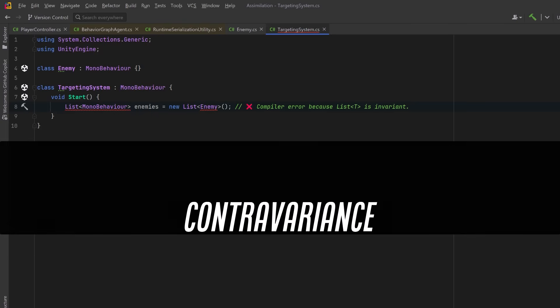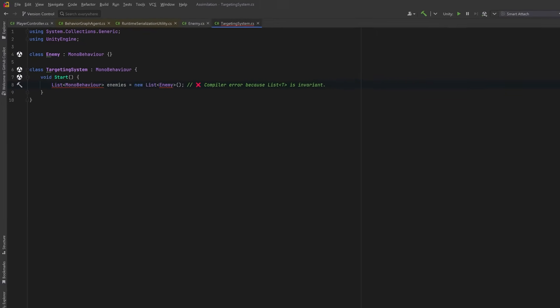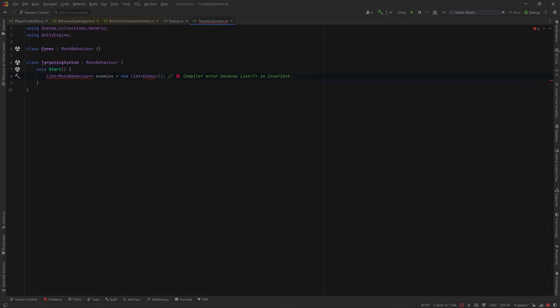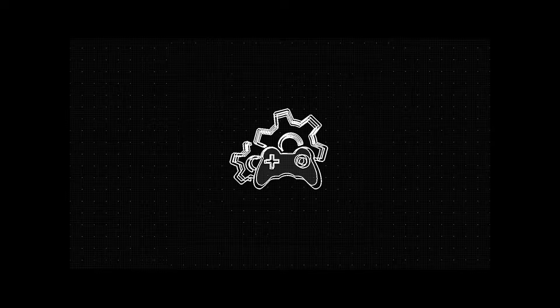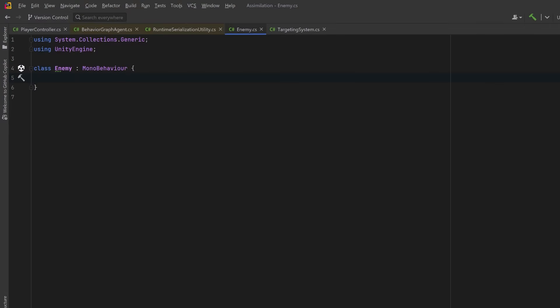By the end you'll know exactly why that line fails and how to design smarter, more flexible code using the C# type system. Let's make a few Unity C# classes to help us understand these concepts.